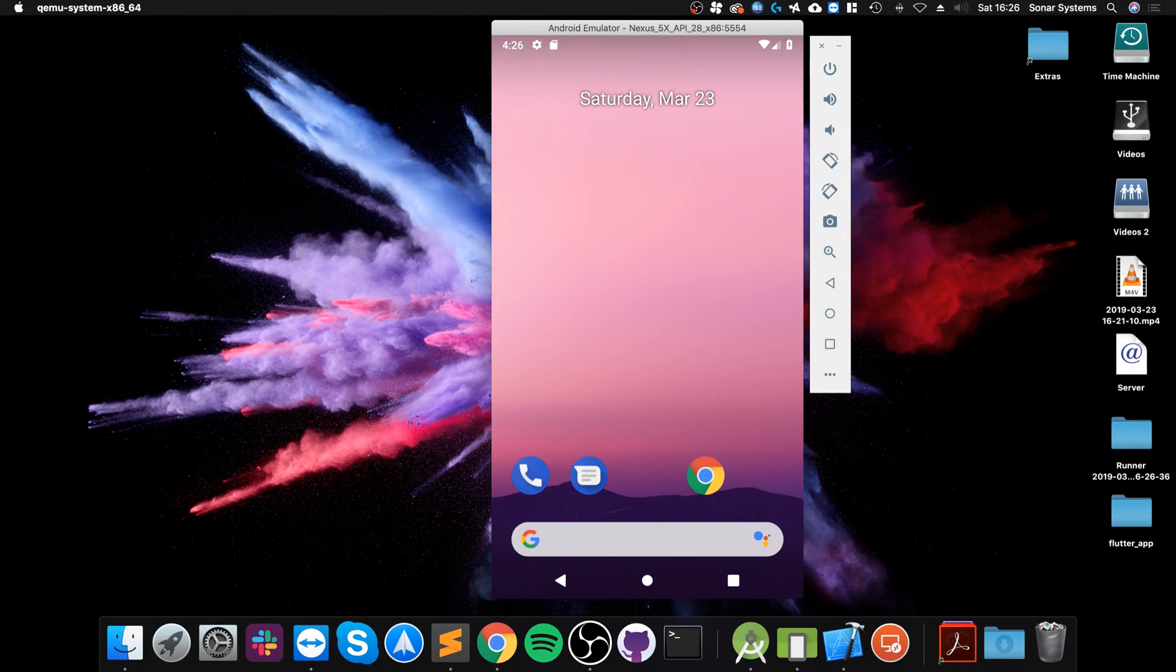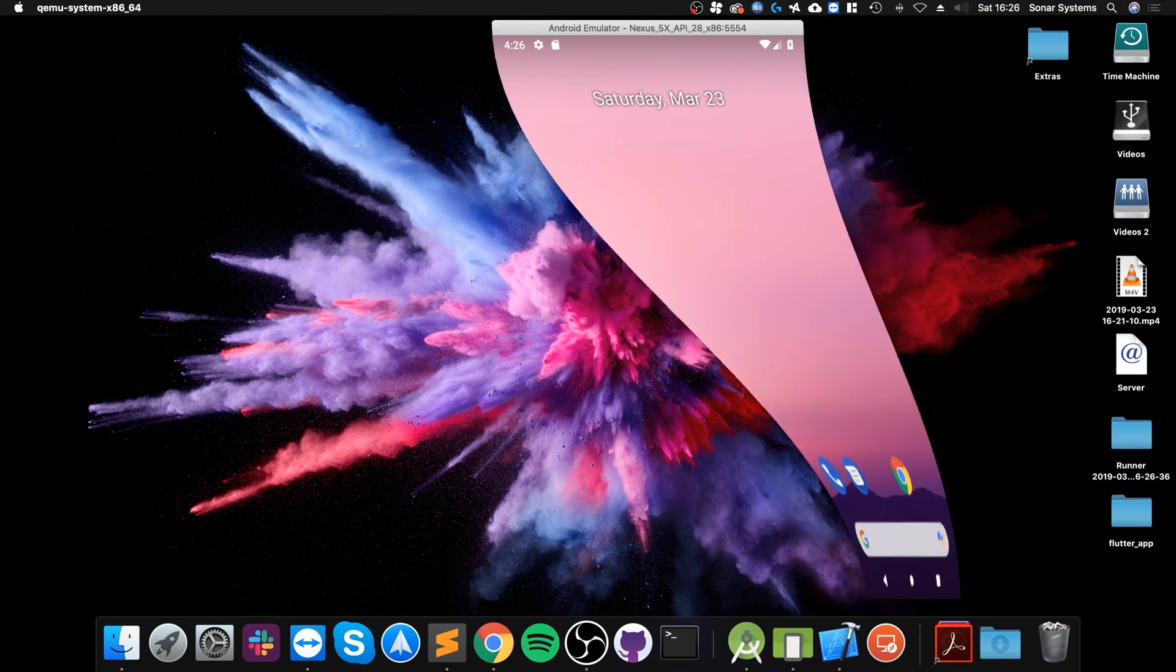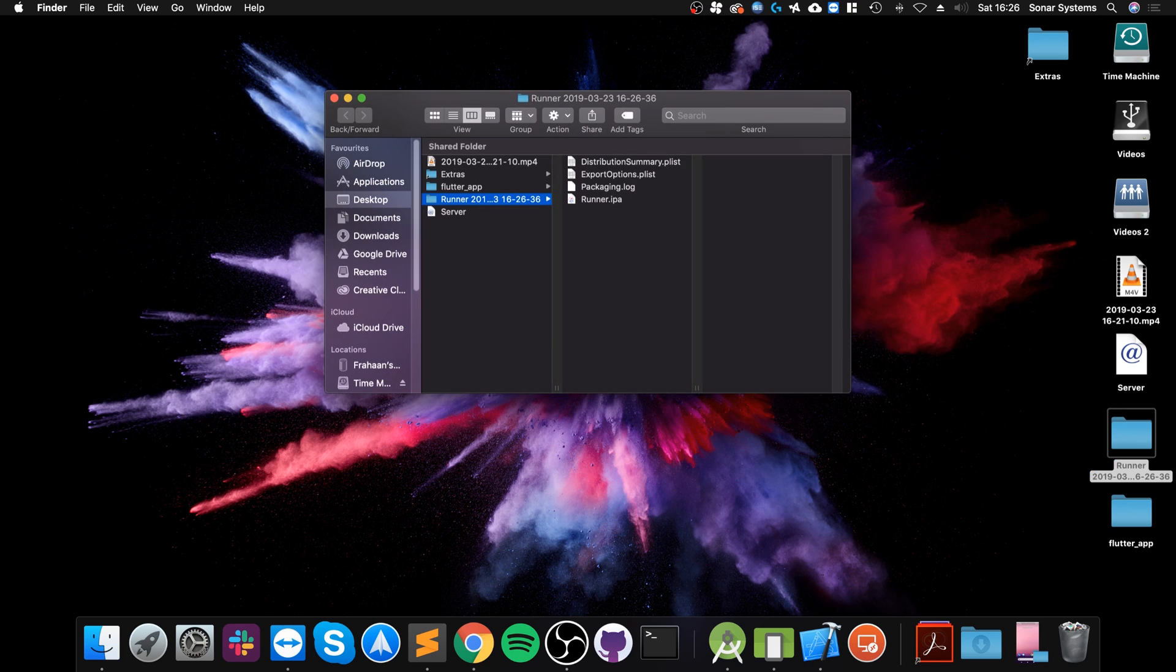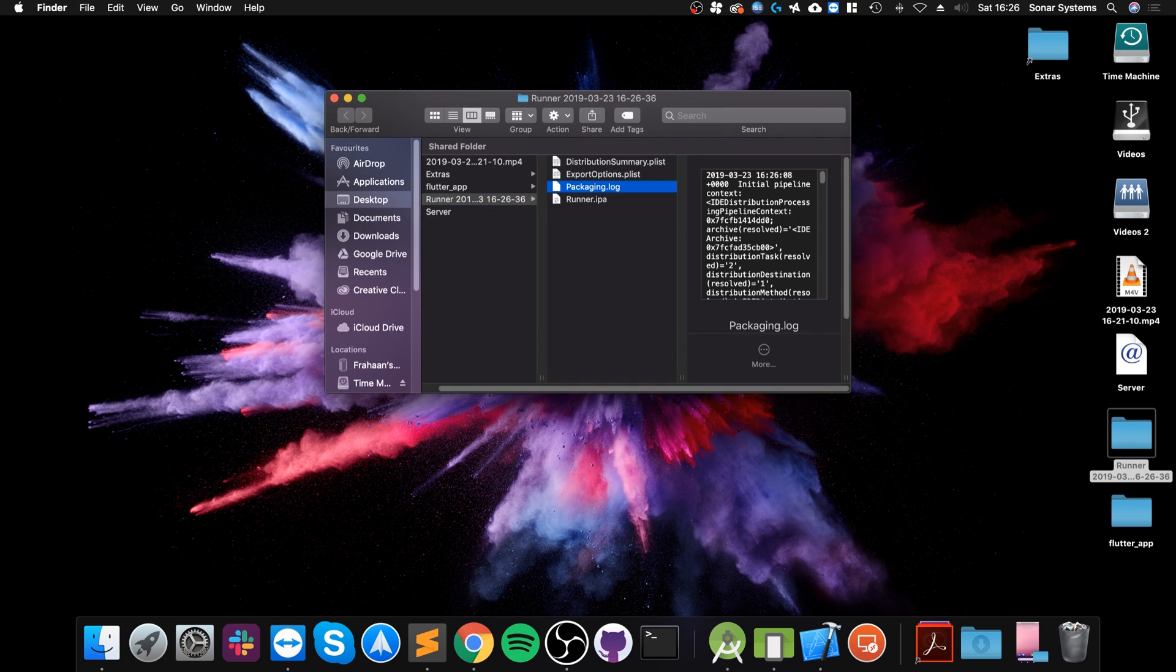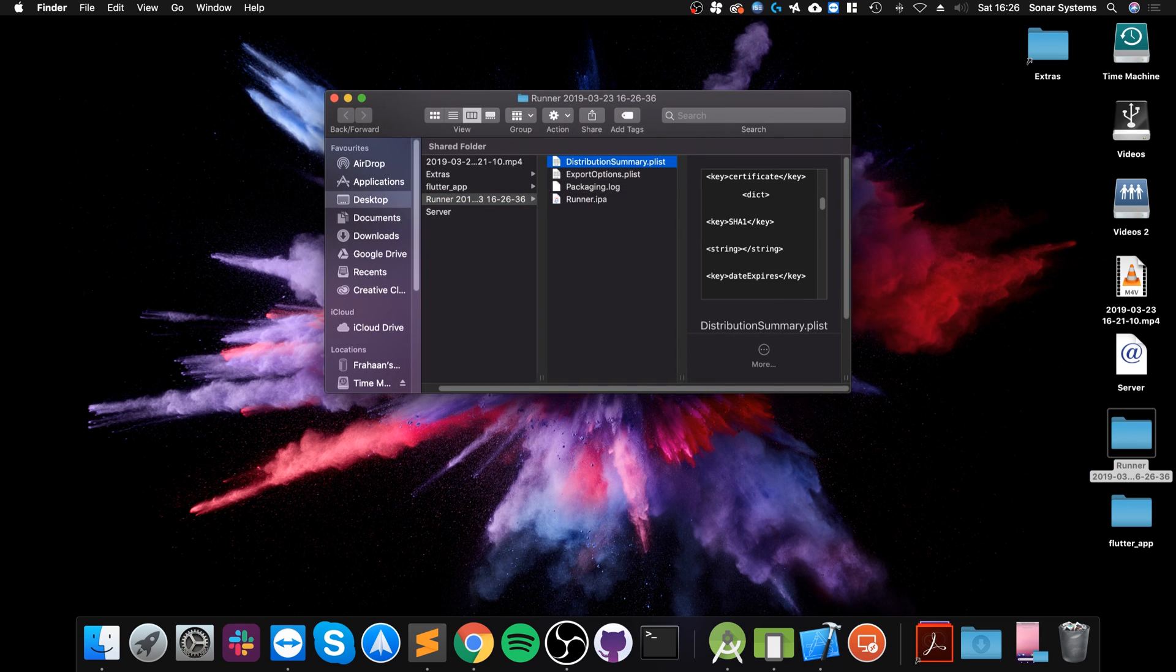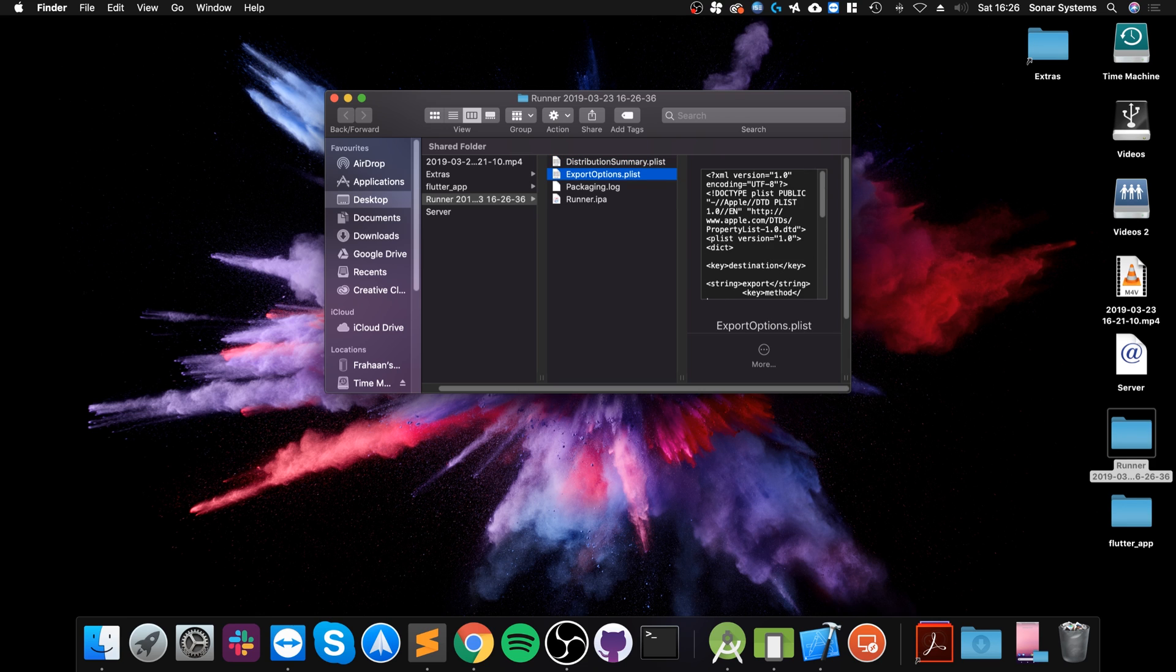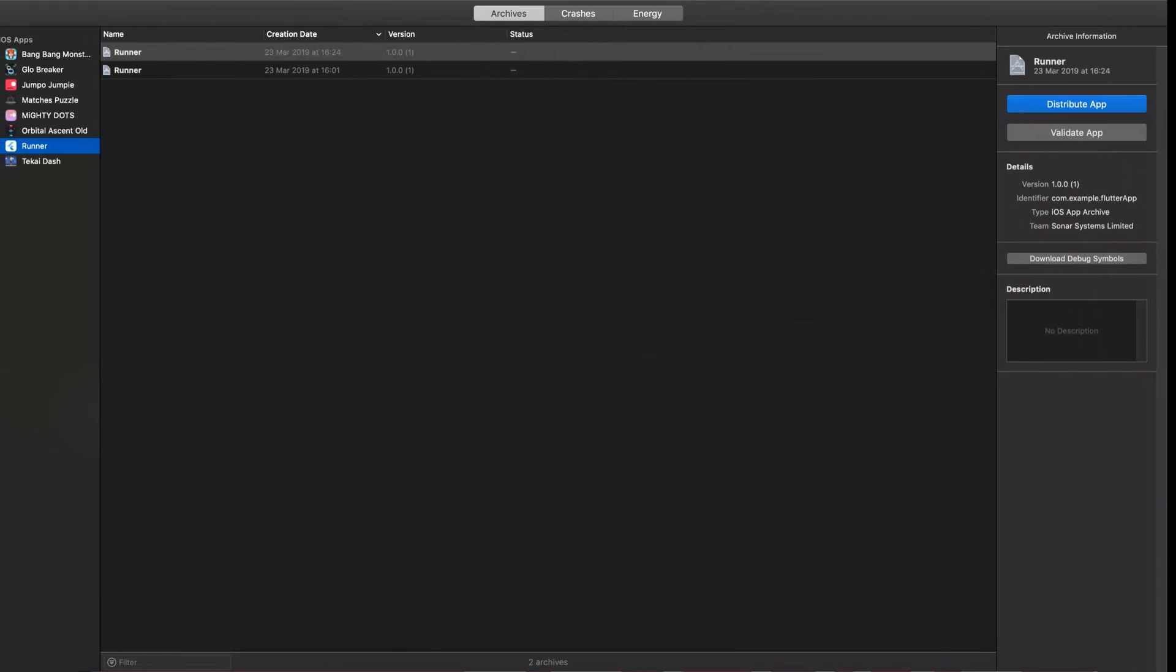So now if we have a look, there we go. We have the IPA, the log, a couple of plists. You can see the distribution summary and the export options. Apart from that, that's really all you need to know.